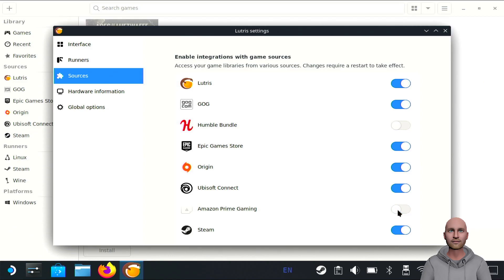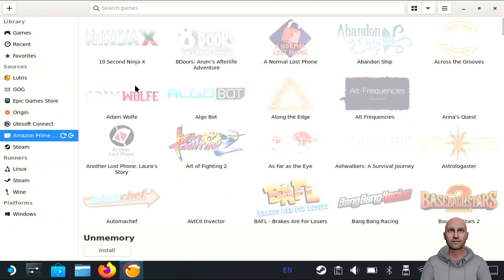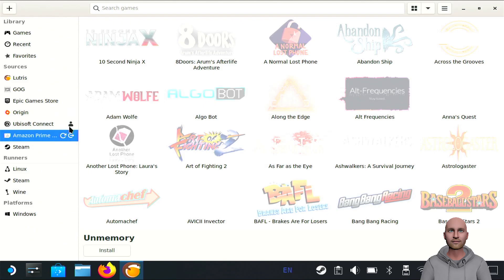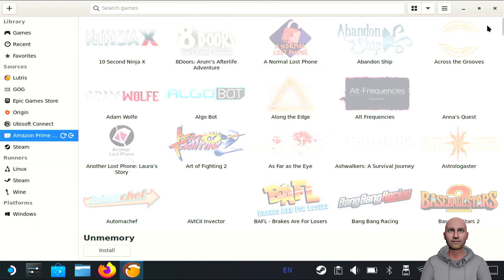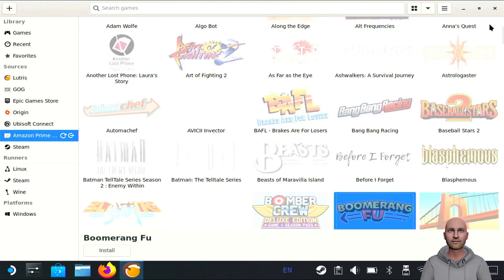Then over on the left side, you'll have Amazon Prime. You'll have a little person icon and you'll need to connect. Click on that, it'll open another window, and you can log in with your Amazon Prime settings. Then it will tie that in, and you'll see your Prime games on the right-hand side. You can go through any of these games and install them.